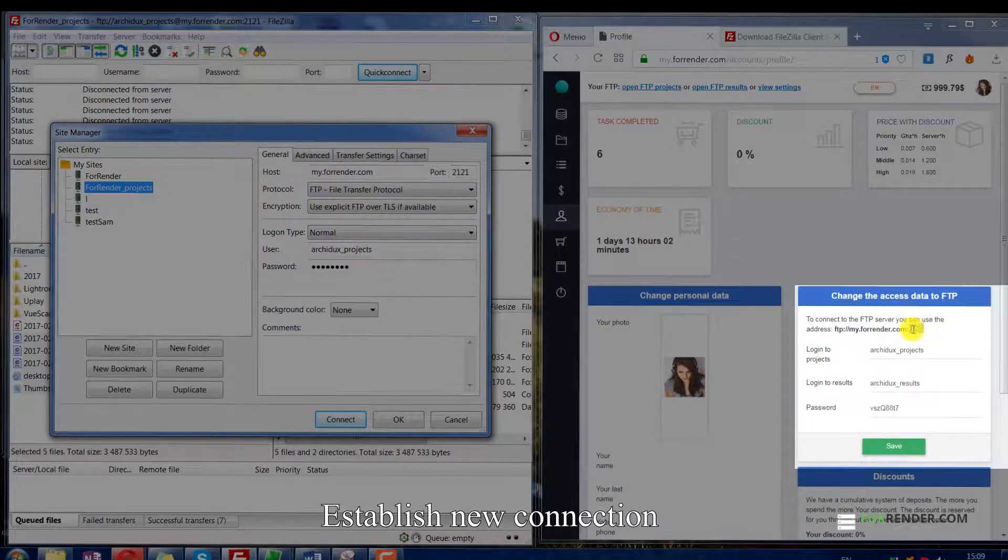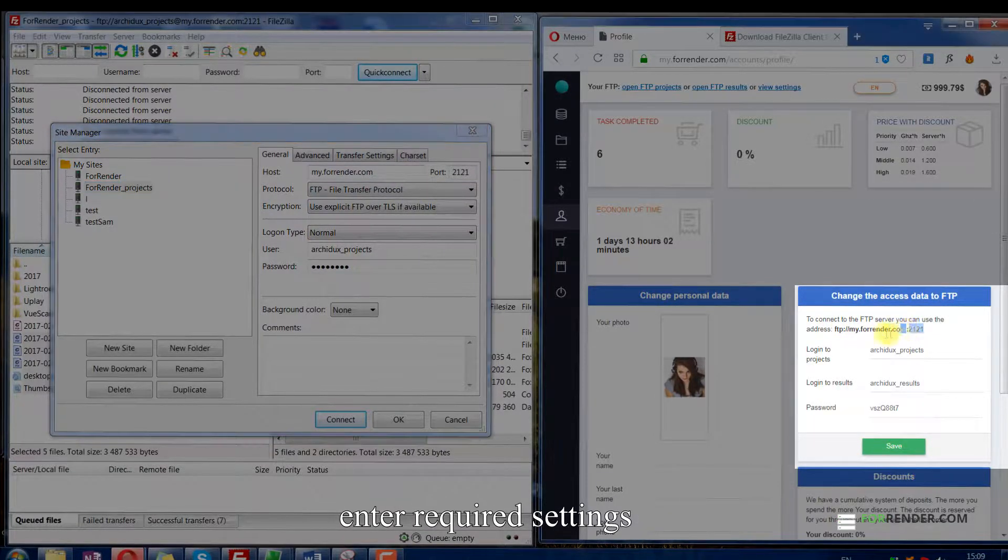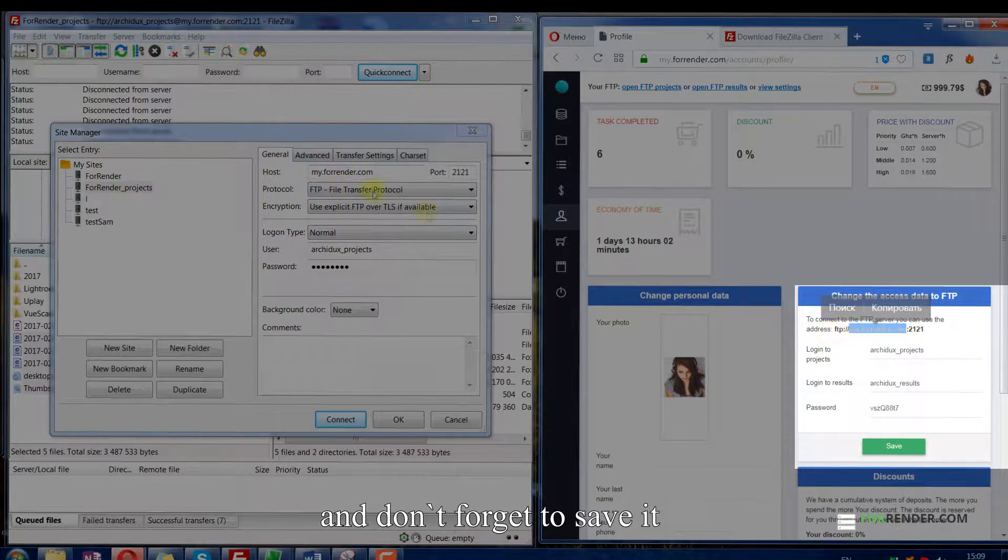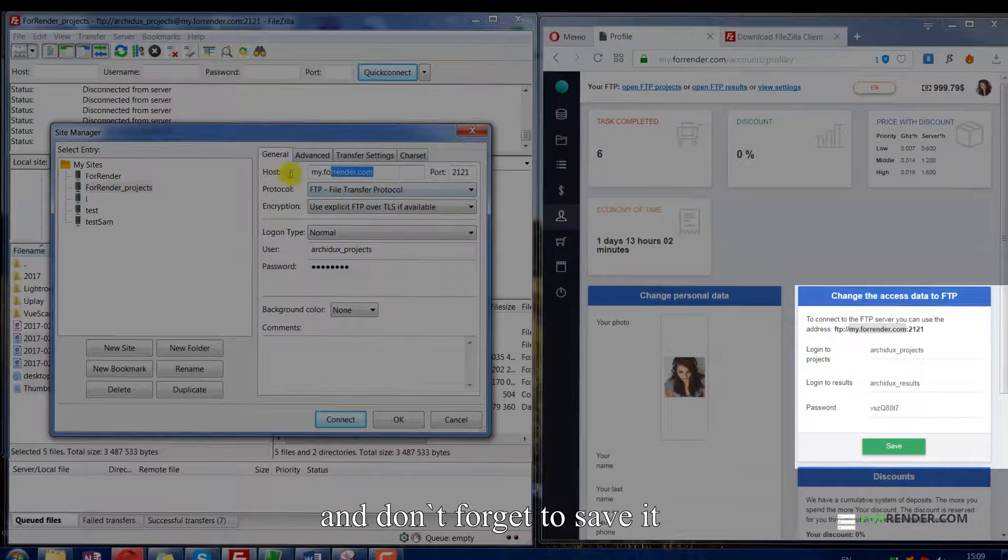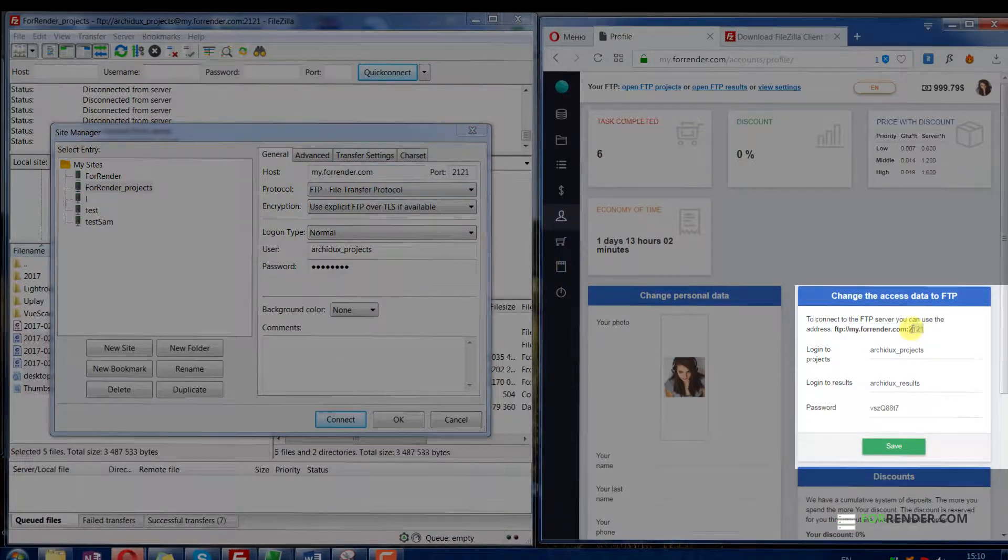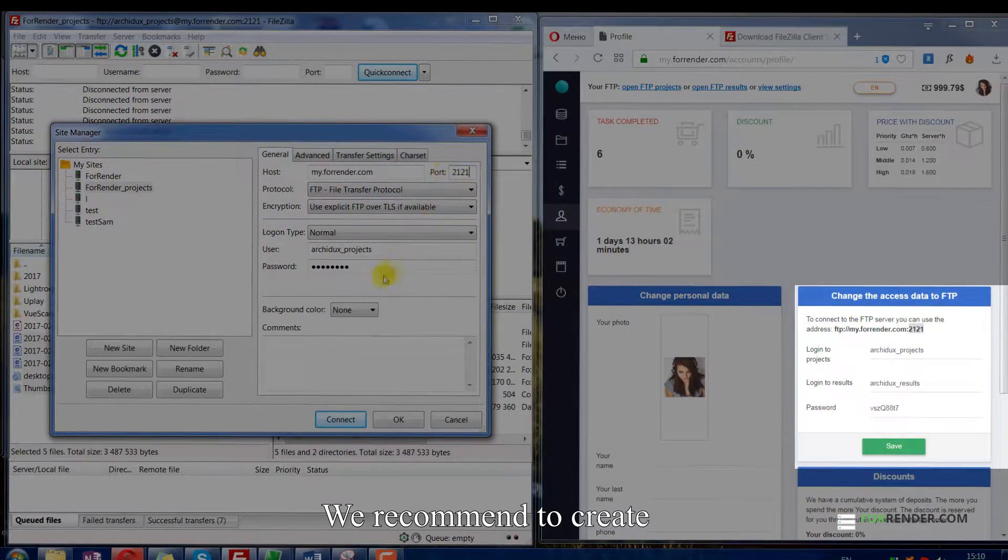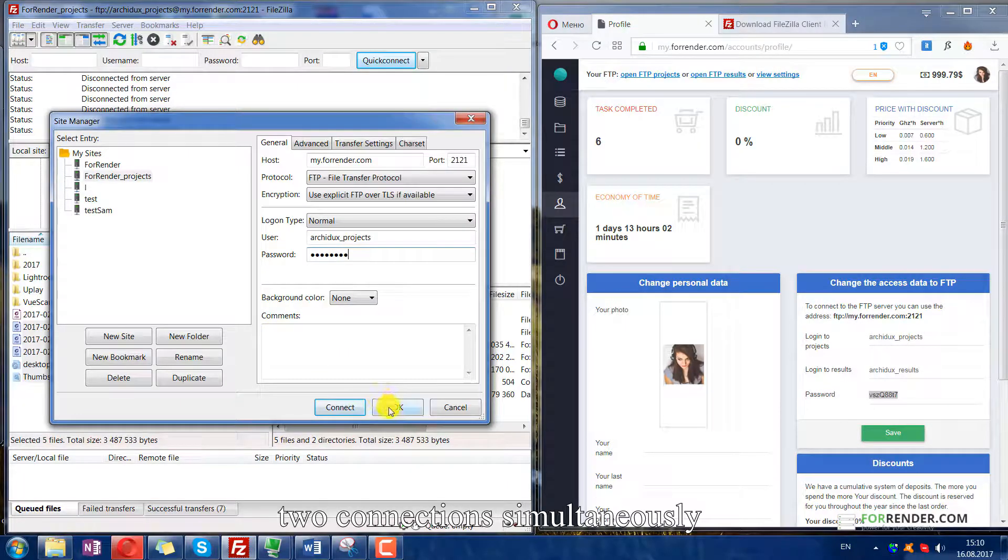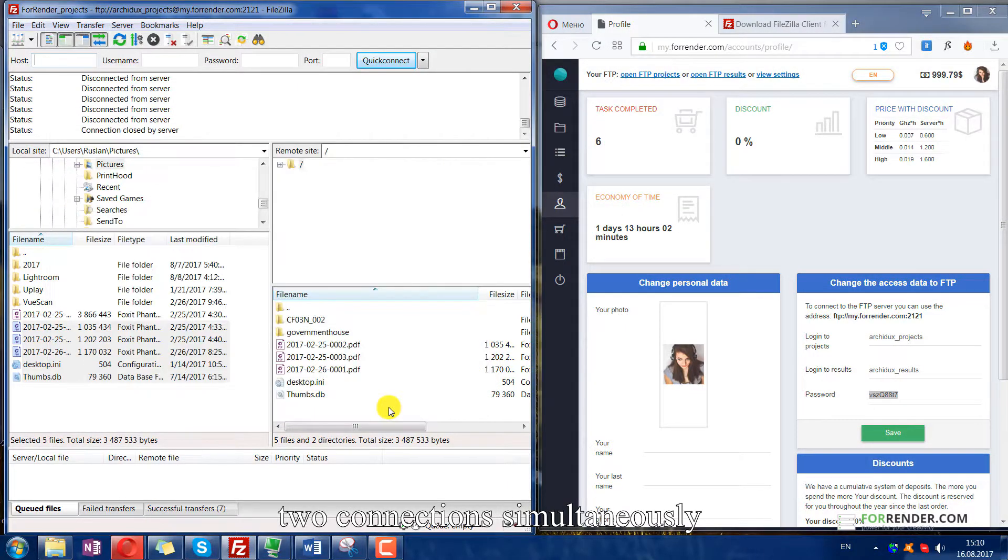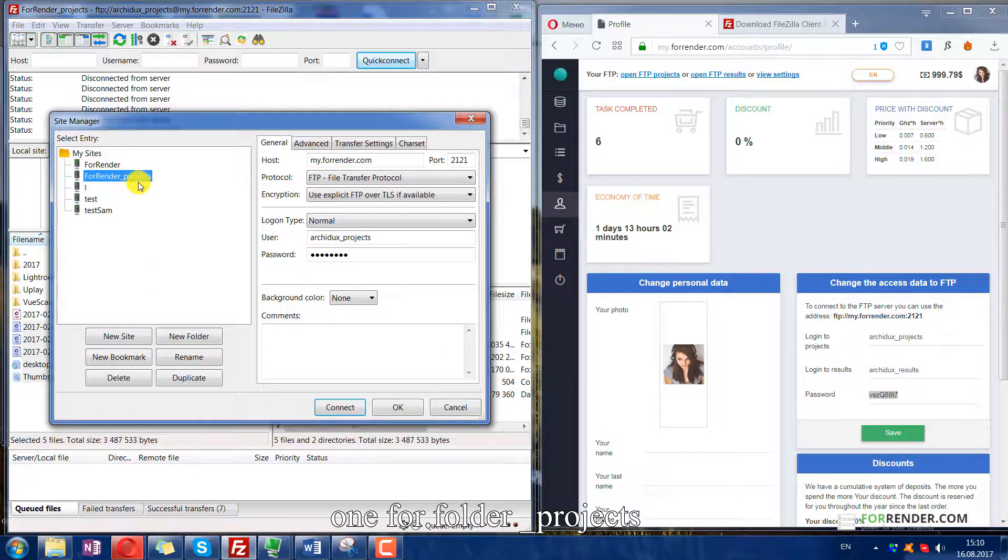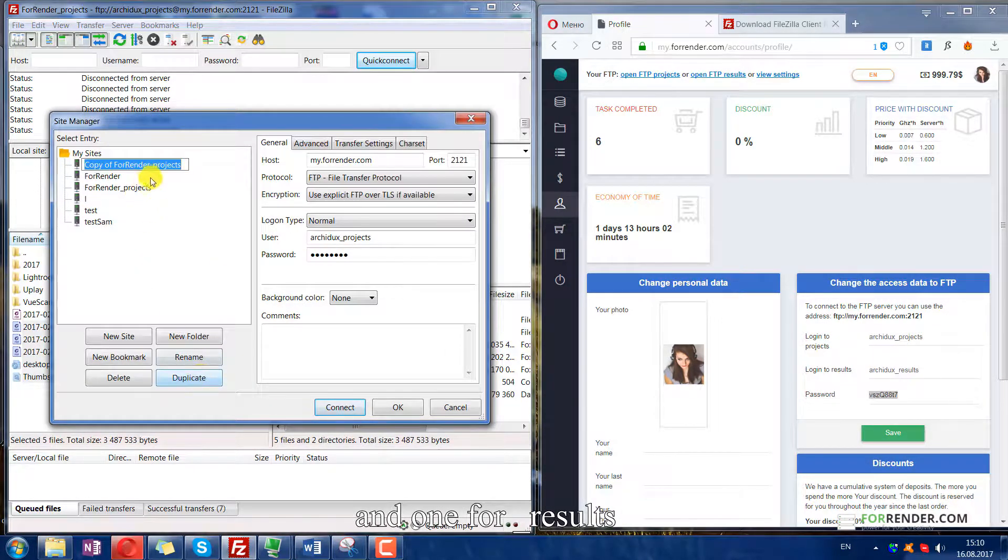Establish new connection, enter required settings and don't forget to save it. We recommend creating two connections simultaneously: one for folder projects and one for results.